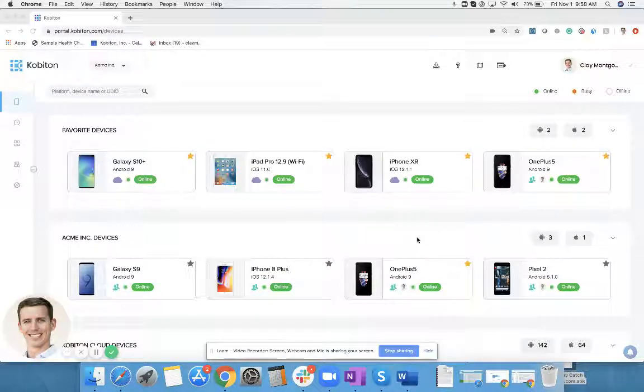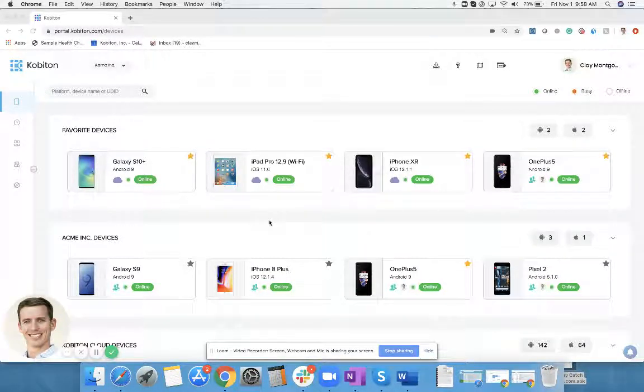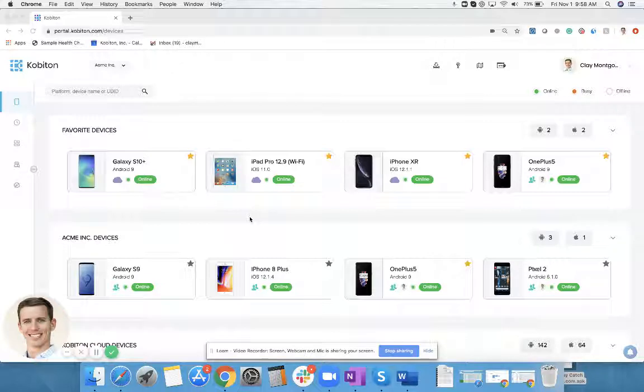Hi everyone, this is Clay Montgomery with Cobiton. I want to quickly show you today how to upload an application to our platform.